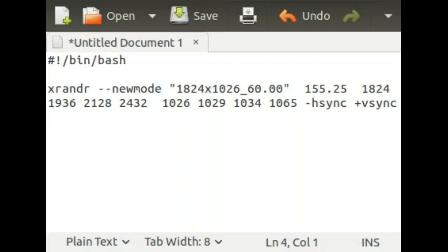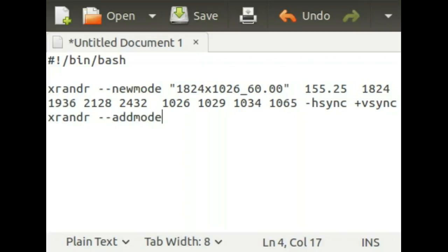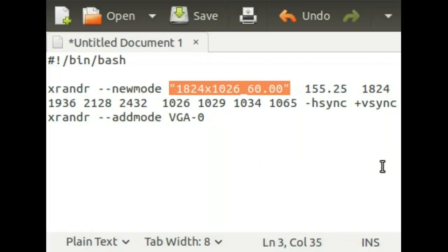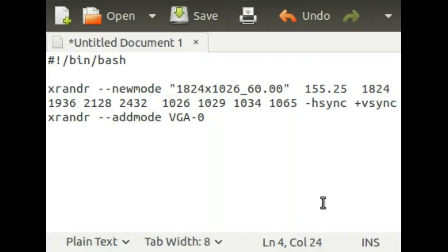And then you write xrandr, dash dash, addmode. Then you type the name of your port — so VGA-0 — and then paste the resolution name down here.